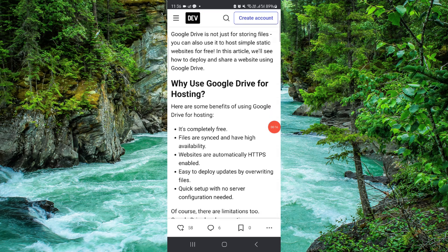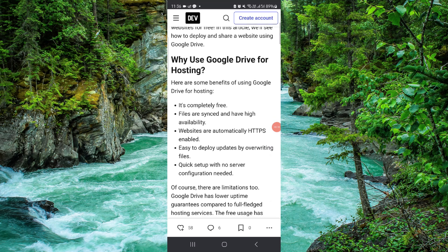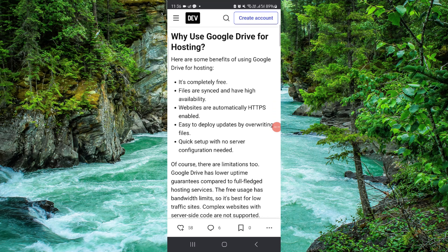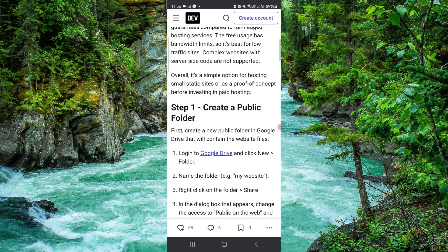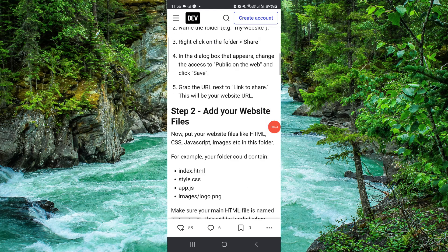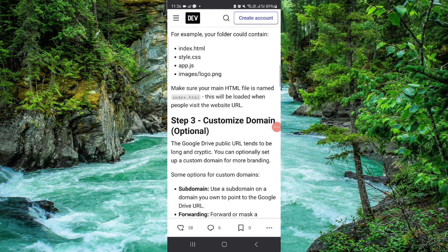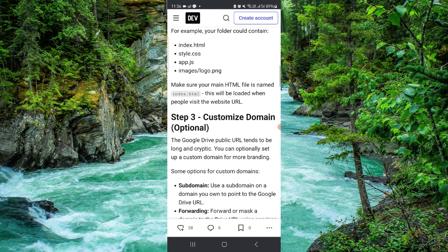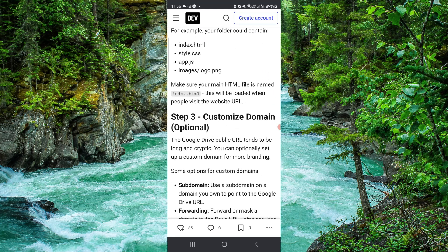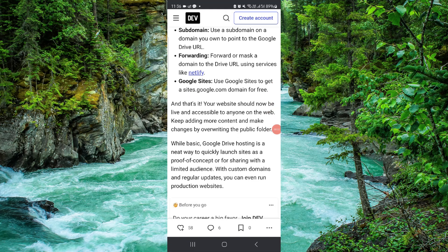So first here you have to go to create a public folder. After then you can add the files and then you can customize your domain and then it would be done.